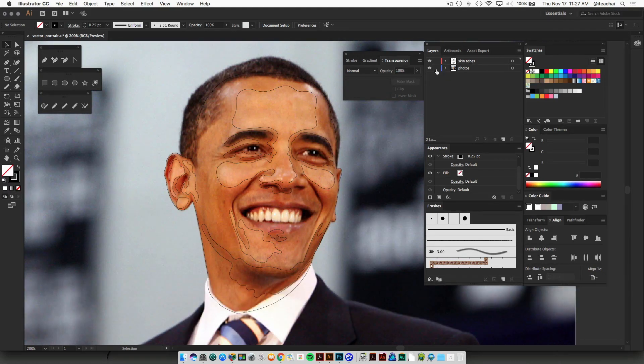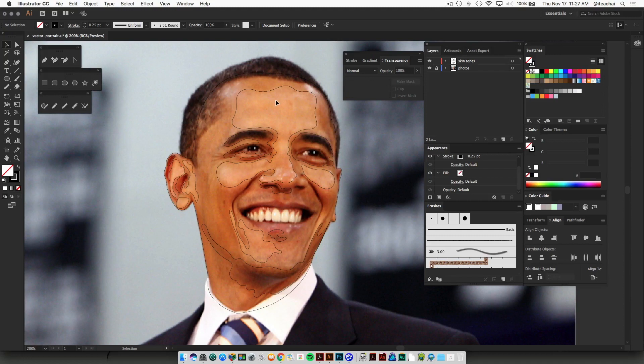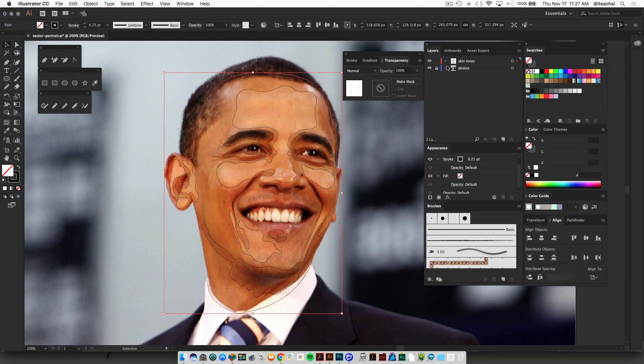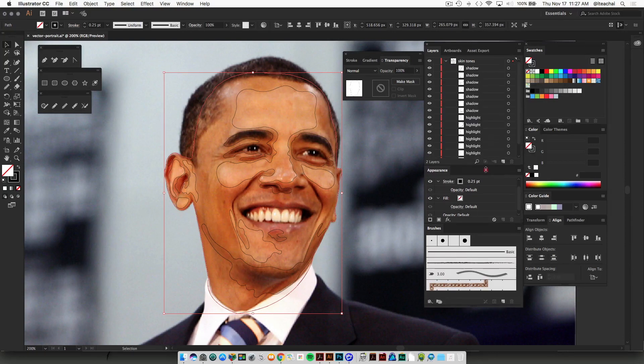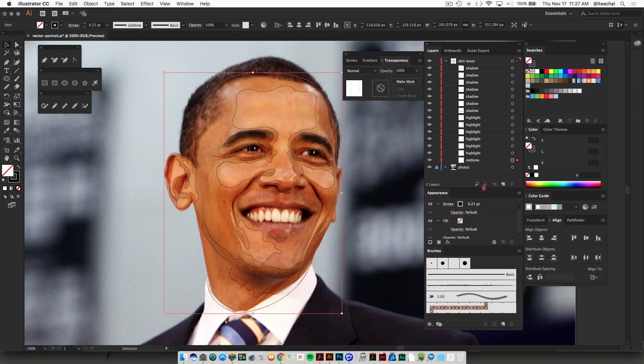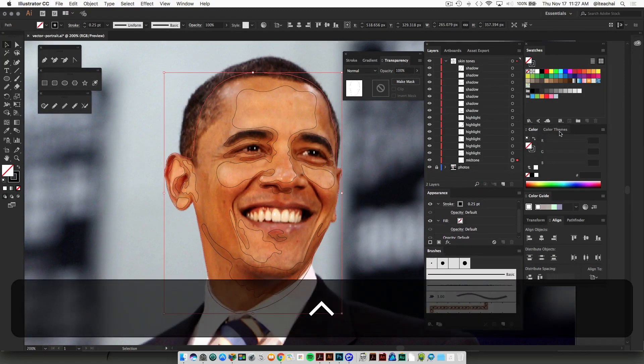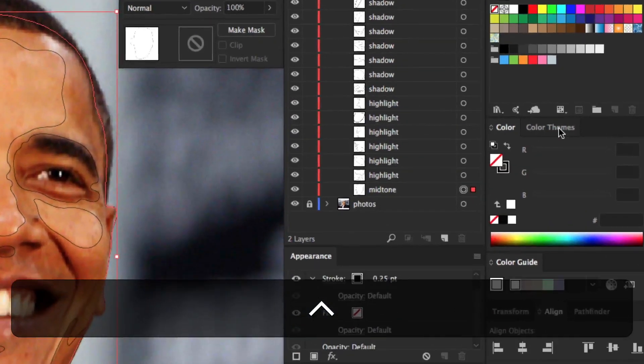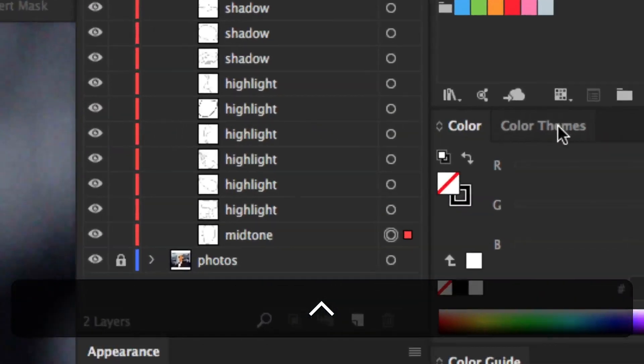And I'll just collapse that back in place. So now what I'll do is select the mid tone shape, and you can always target that shape directly from your layers as well.